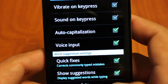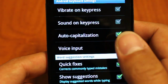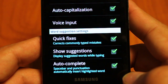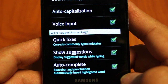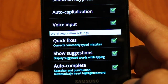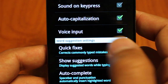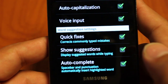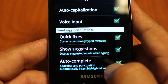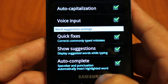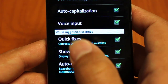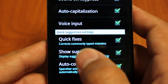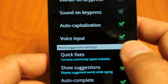The Android keyboard has very basic features: vibrate, sound on key press, auto-capitalization, voice input, and quick fixes — which just changes two letters around if you inserted them in the wrong sequence. Show suggestions is that bar with the gray words, where the orange one is the most likely word you're typing. And then auto-complete — that's the feature where if you push space bar or question mark while a word is highlighted in orange, it will automatically insert that word into your input bar.